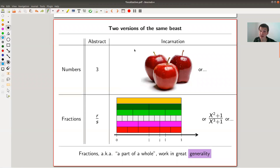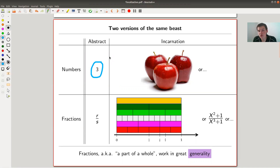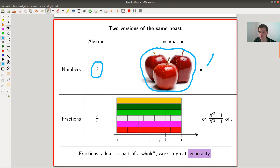Let's jump into it by starting with some philosophy. What always helps me when I think about mathematics is that everything comes in two incarnations — at least two different flavors of the same thing. For example, a number can be just an abstract symbol: the number three is just an abstract symbol, but we are built as humans to think about the number three as something explicit, like three apples or three triangles.